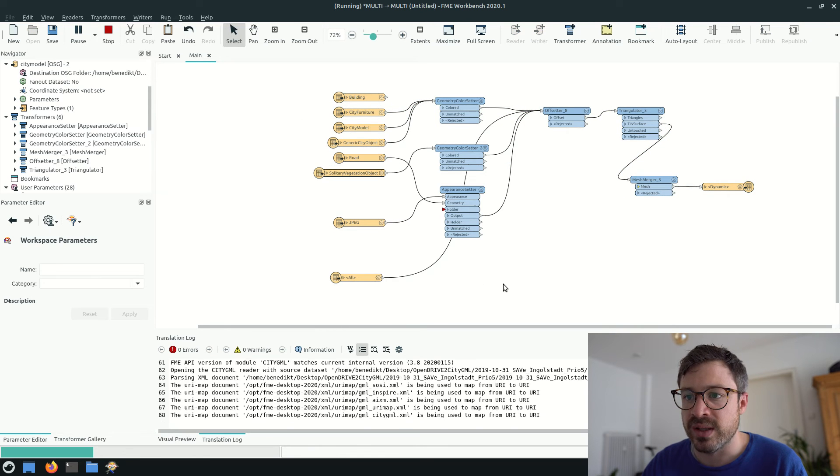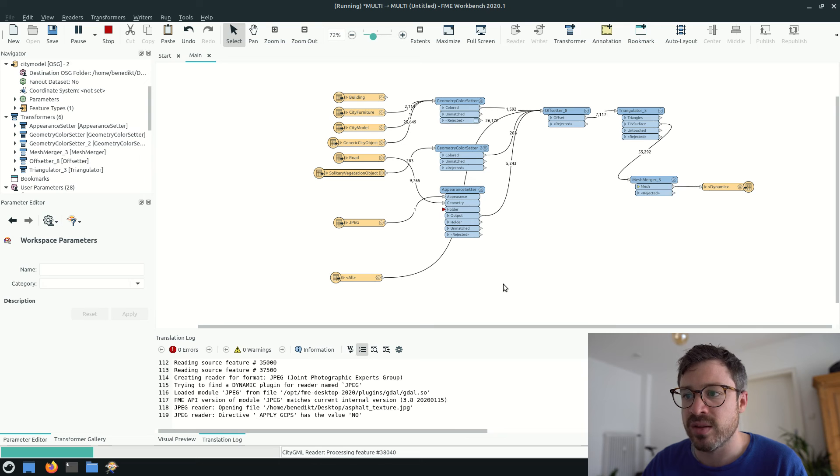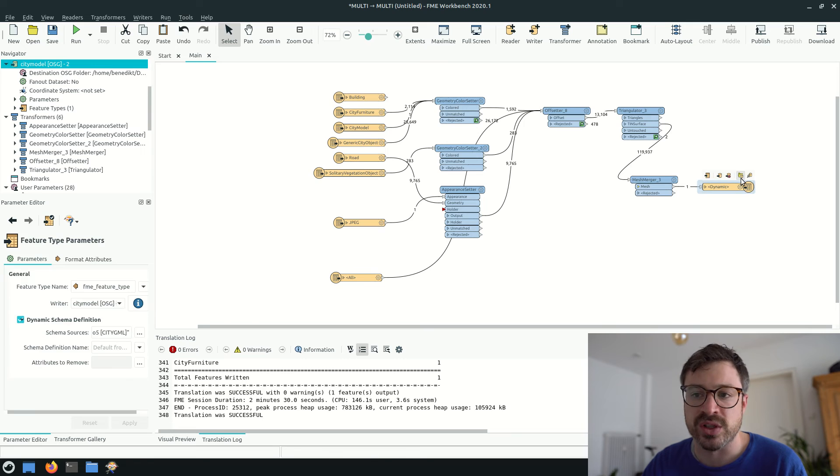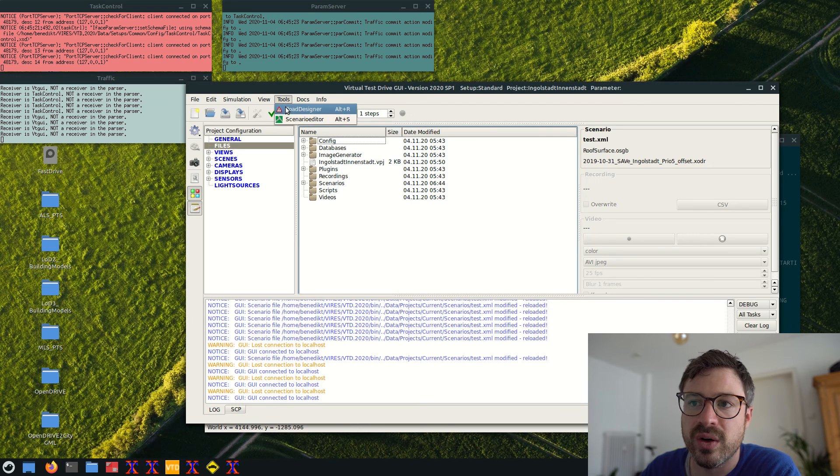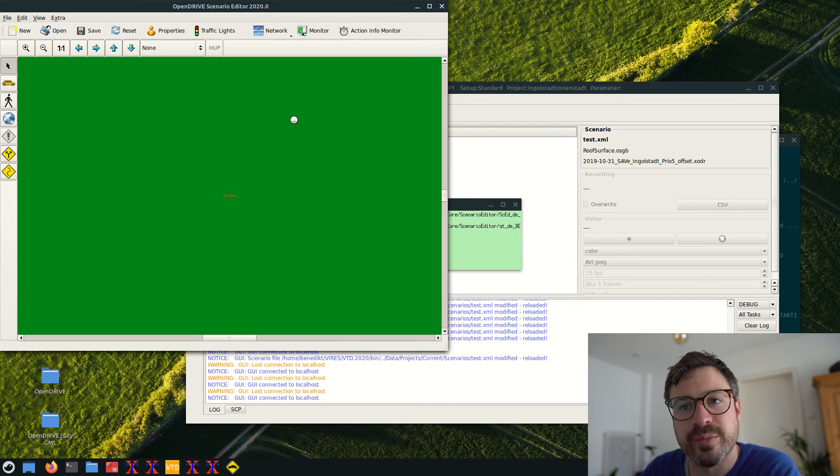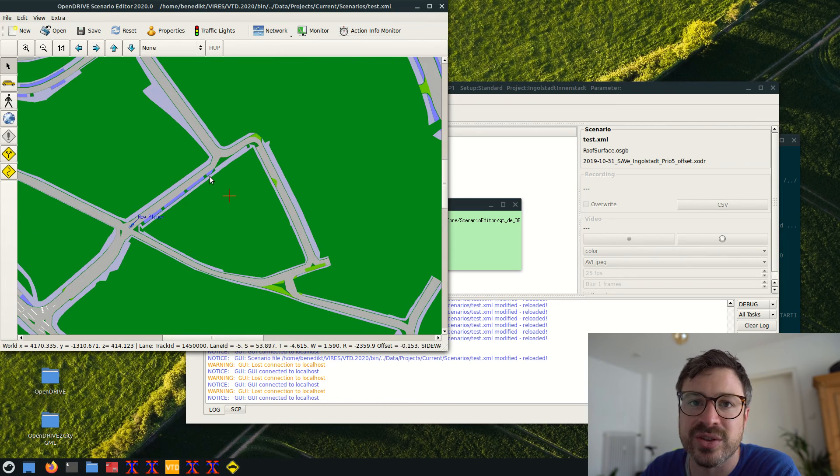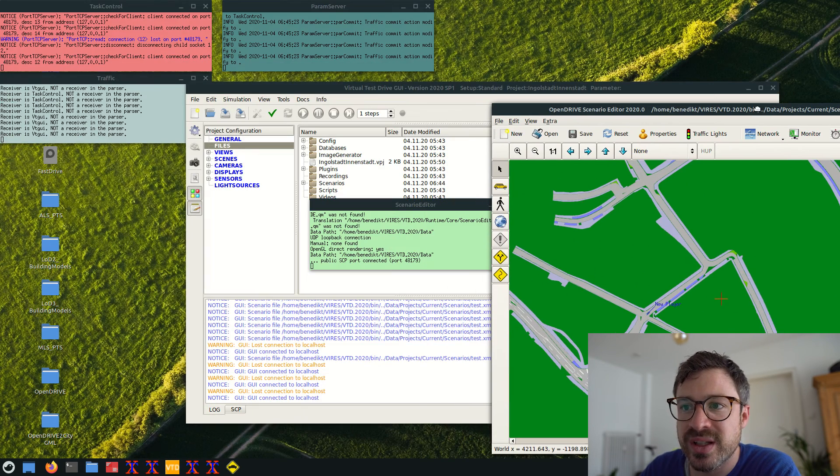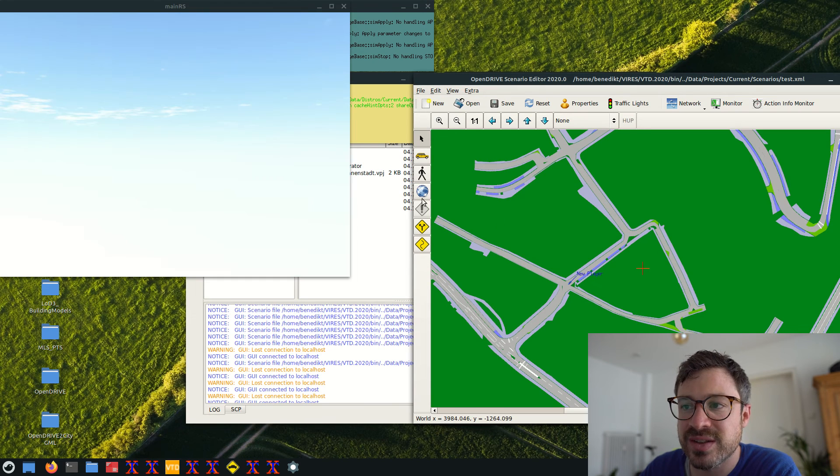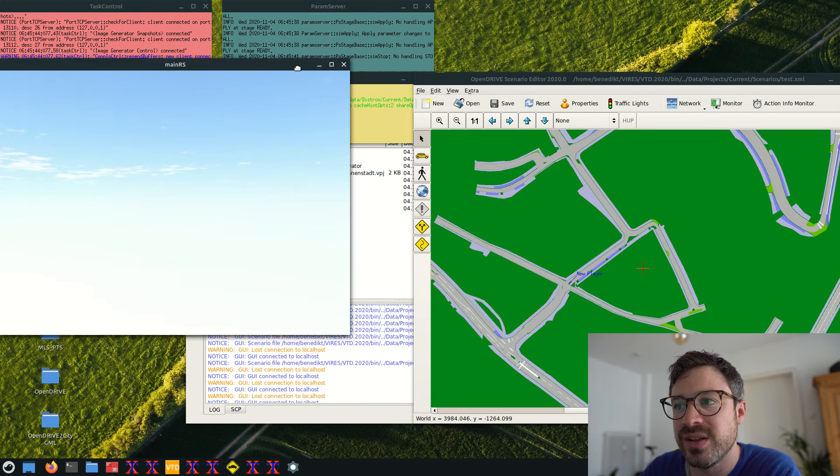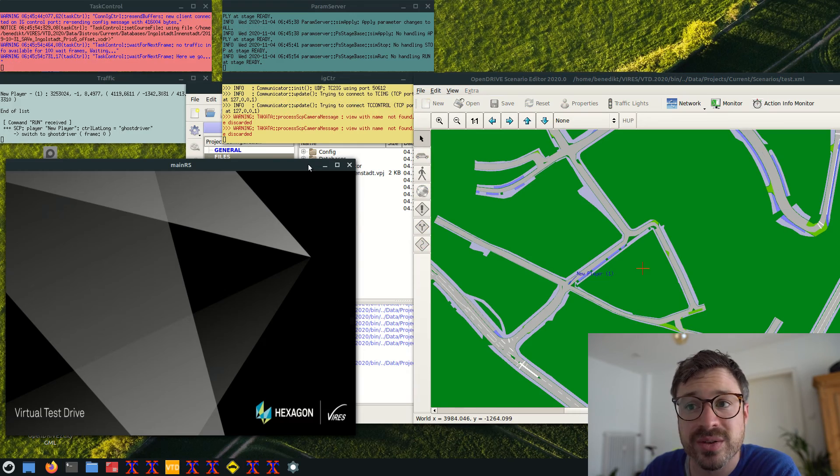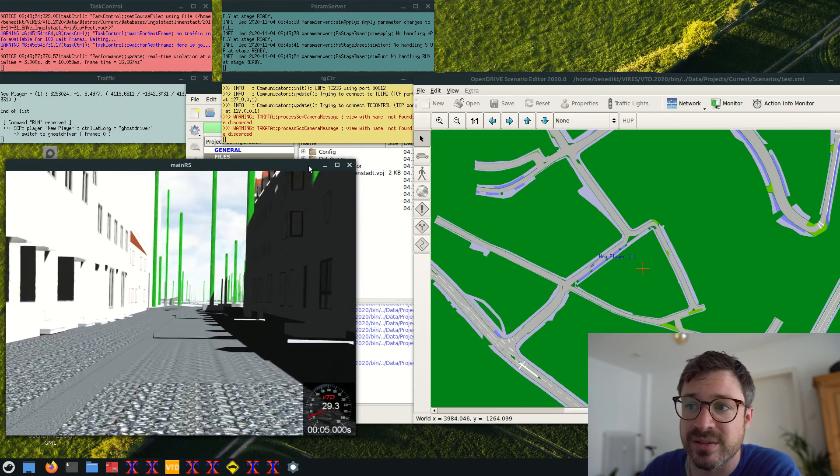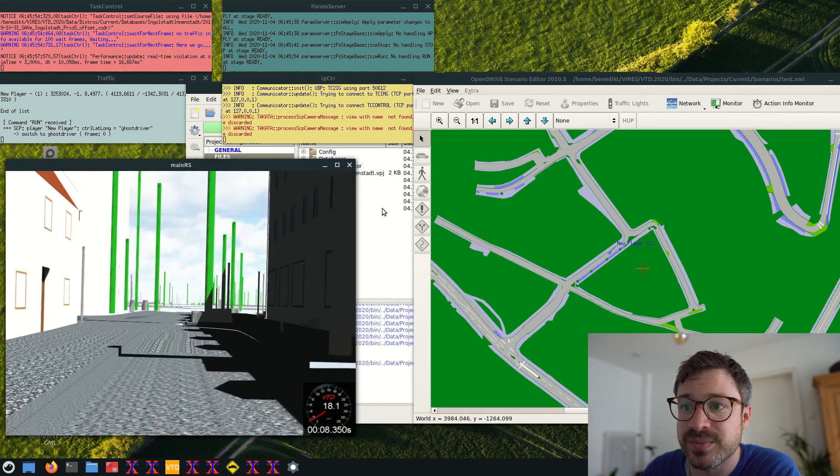And when the processing is completed, we can take the OpenSceneGraph dataset and copy it to the driving simulator Virtual Test Drive. I already set up a Virtual Test Drive project and here you can see the scenario editor in 2D. We can start the first basic driving simulation within the city model we set up during the course of this video. And this is actually rendered from the perspective of the ego vehicle.